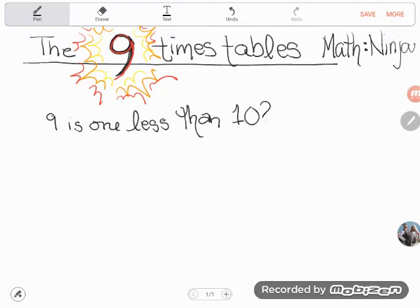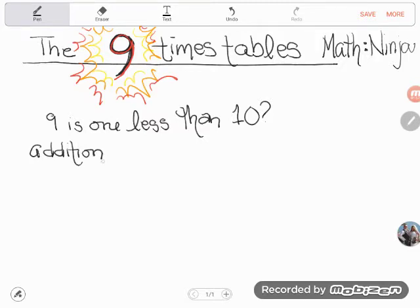Nine is one less than ten — it's the number right before ten. Nine might seem like a painful number to deal with, but ten is our friend. Ten is easy to add with, subtract with, multiply with, and divide with. So we can make nine easier by using its neighbor ten. And yes, this is a video about the times tables — but remember that multiplication is just repeated addition, so bear with me.